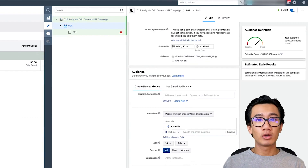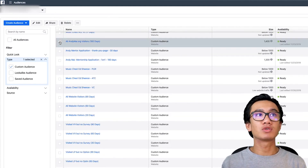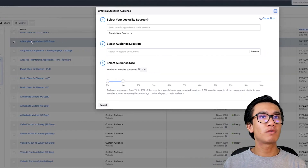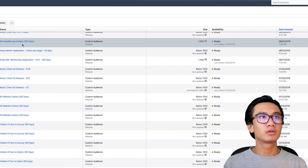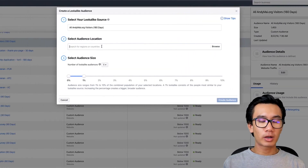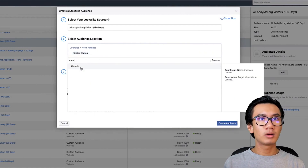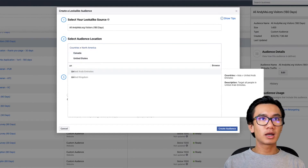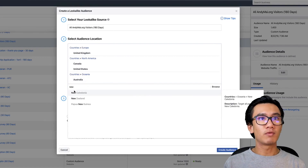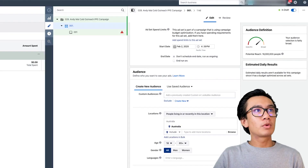Going to the ad set level, I'll go to my audience tab. Here's andymailorg visitors in the past 180 days — about 1,400 people. I'm going to create a lookalike audience off this. I'll select it, go to Actions, Create Lookalike, and put in United States, Canada, United Kingdom, Australia, and New Zealand — the top five. I'll create a one percent lookalike audience.